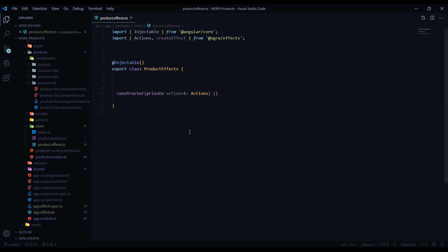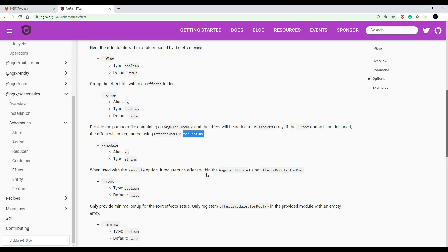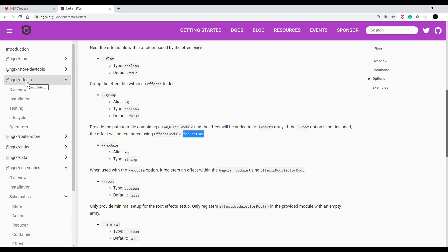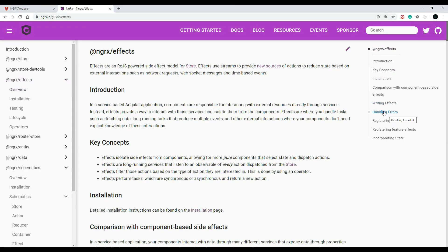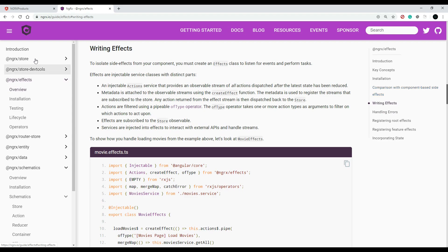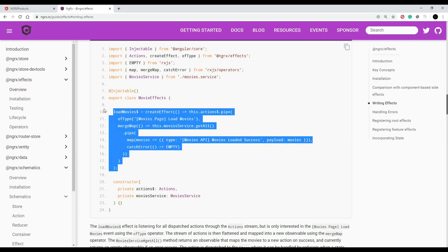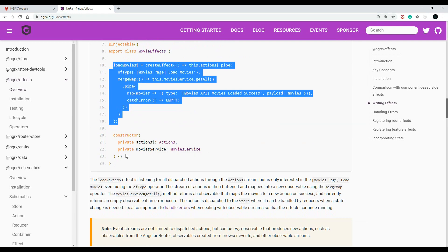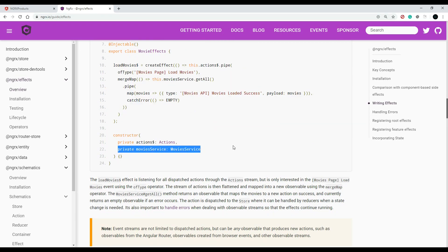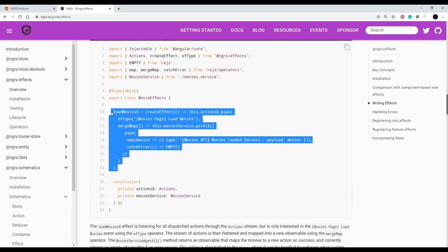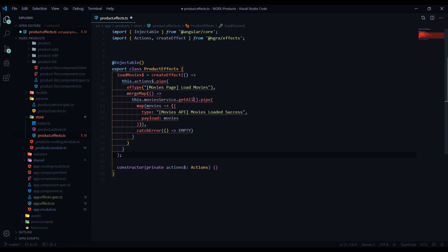This looks basically the same as what we were checking out before, and here is where we're going to create our effect. The ngrx documentation has really good examples under the effects overview — click on 'Writing Effects'. They also have 'Writing Reducers' with similar structure. This is basically what we're going to set up. We'll also be pulling in the product service. I'm going to copy the example to work off of.